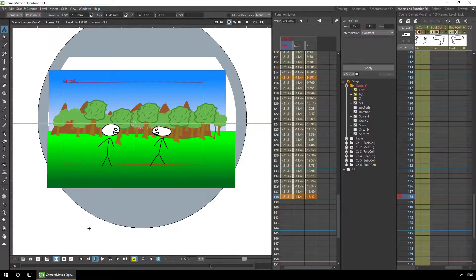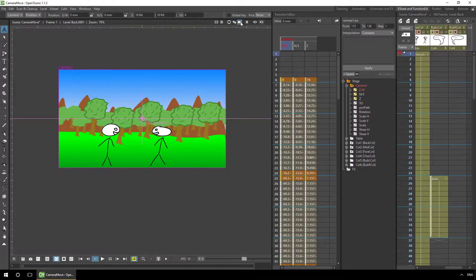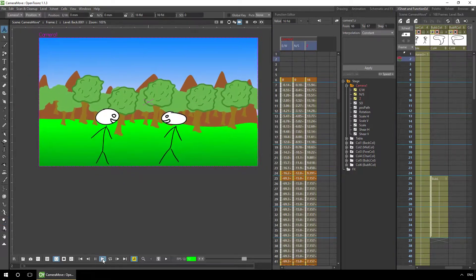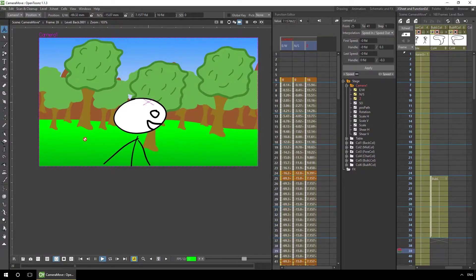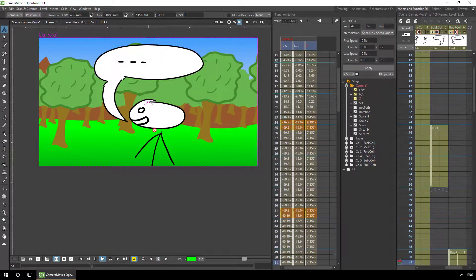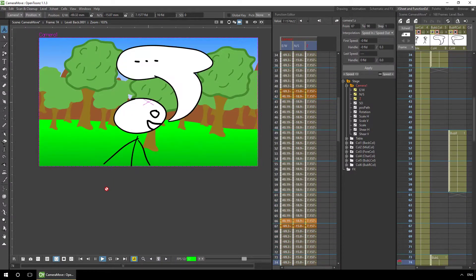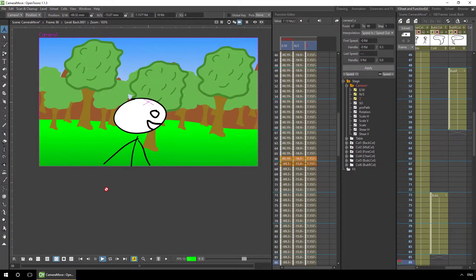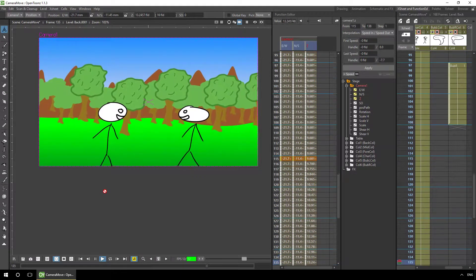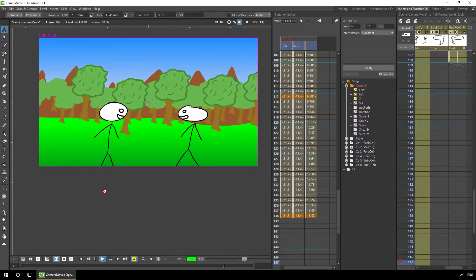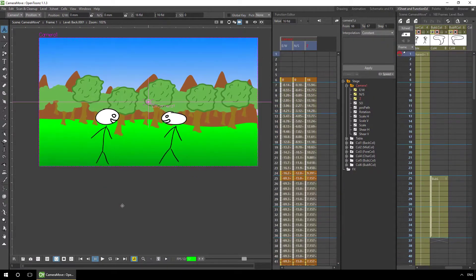Let's take a look from the very beginning in camera view and hit play. We've got a slow zoom in, then we go to the first character — the one on the right, the one on the left, both together — and after a short pause, a slow zoom out, then a pause to the end. Good, that worked really well.